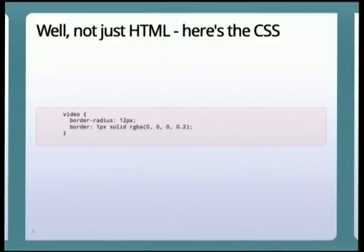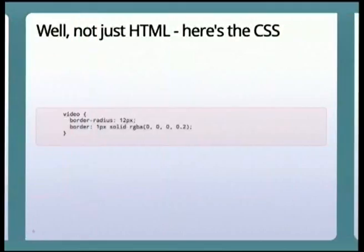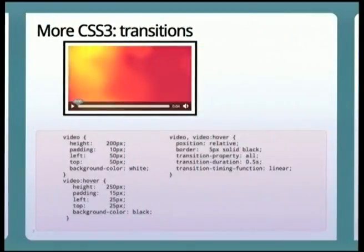Well, I was actually lying — that last page wasn't just a video element. You can see the rounded corners; that's not the video element alone. It's the video element with a little bit of CSS just to make it look a bit nicer. Rounded corners via border-radius is the CSS3 feature, so we're quite happy to have that around now — I don't have to do any tricky things anymore to get rounded corners. And I just threw a nice little border on it.